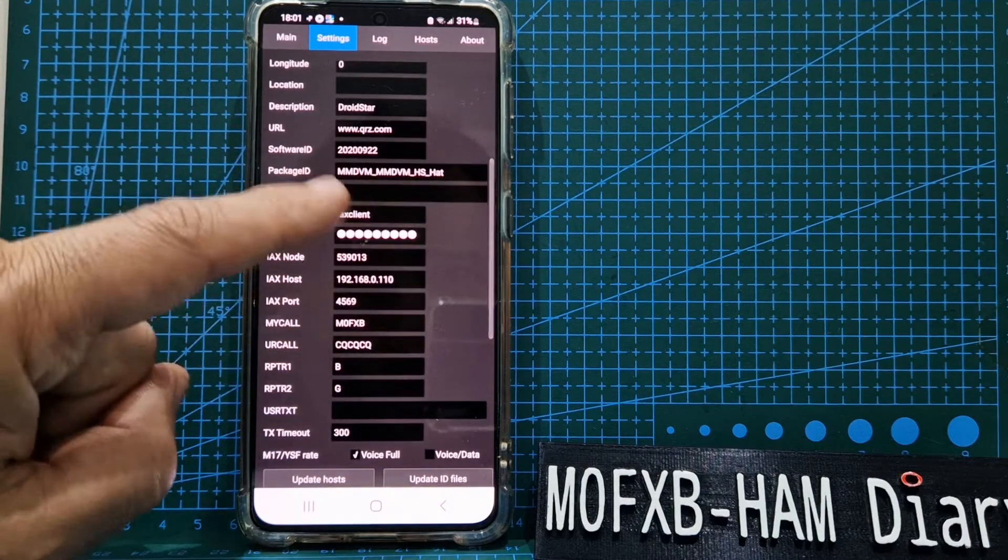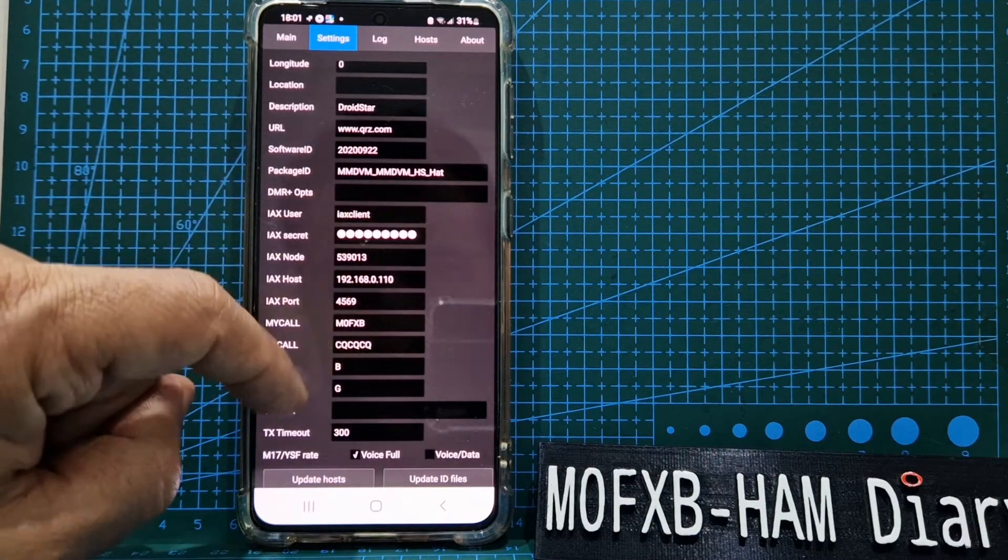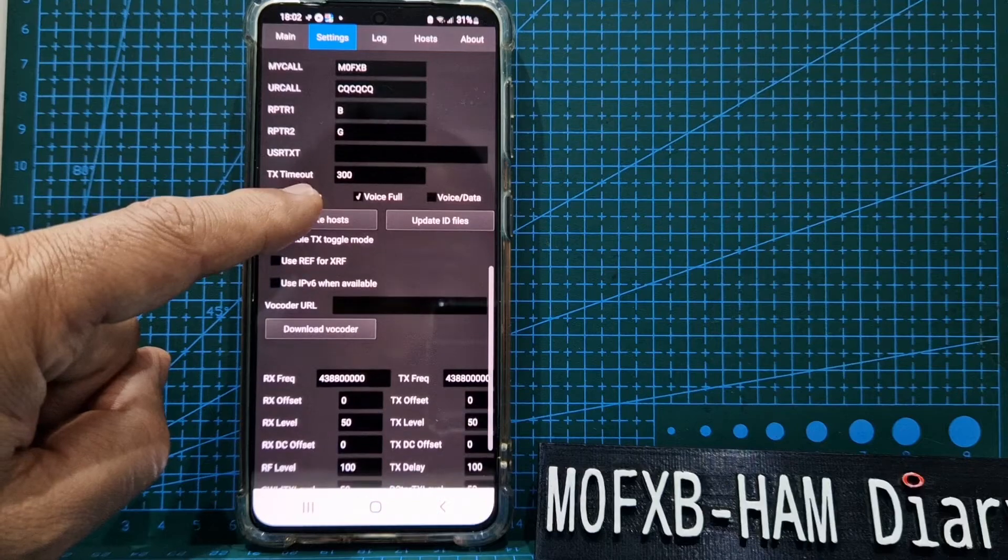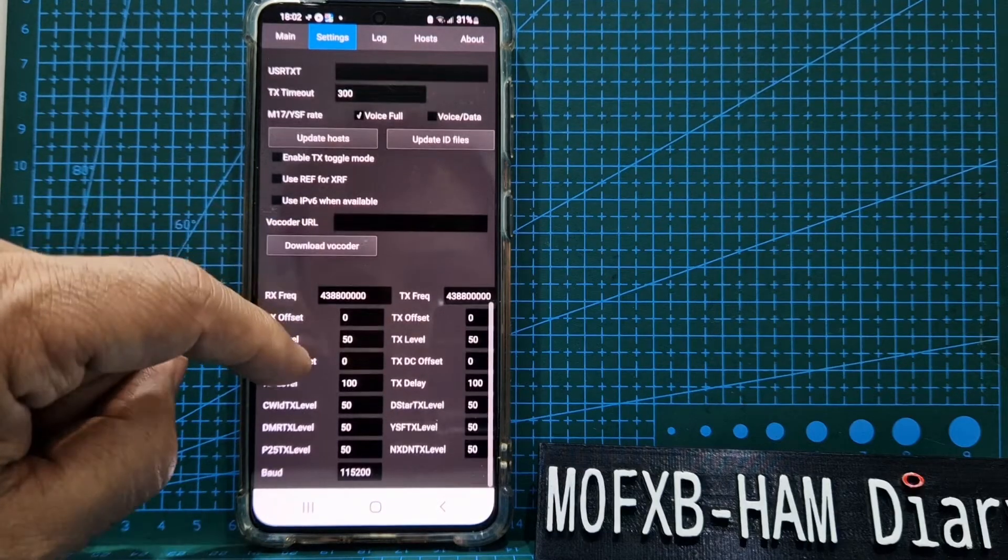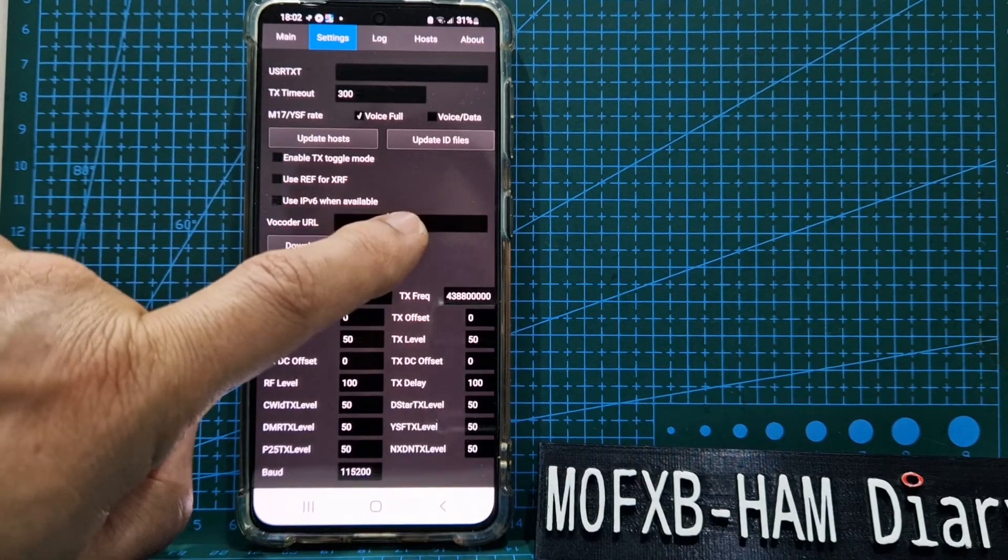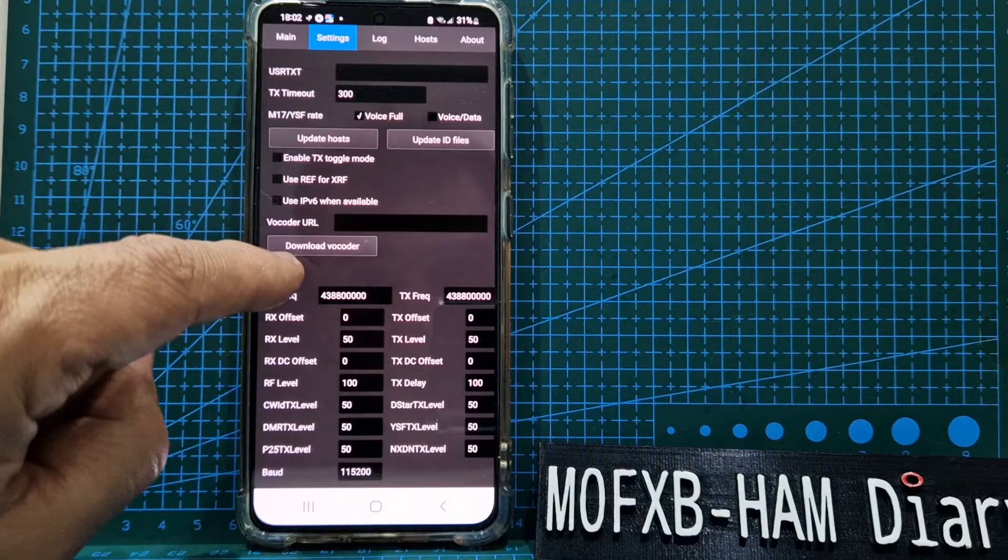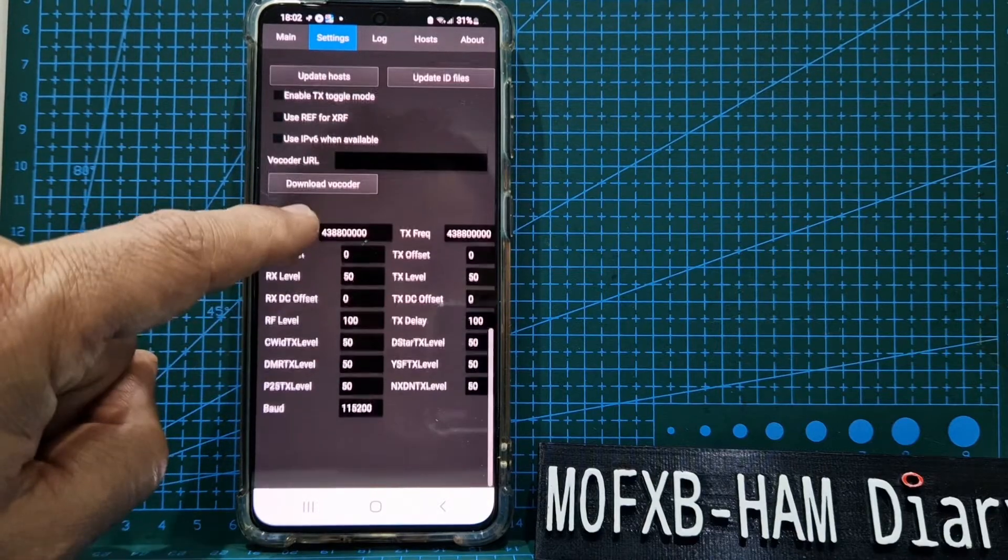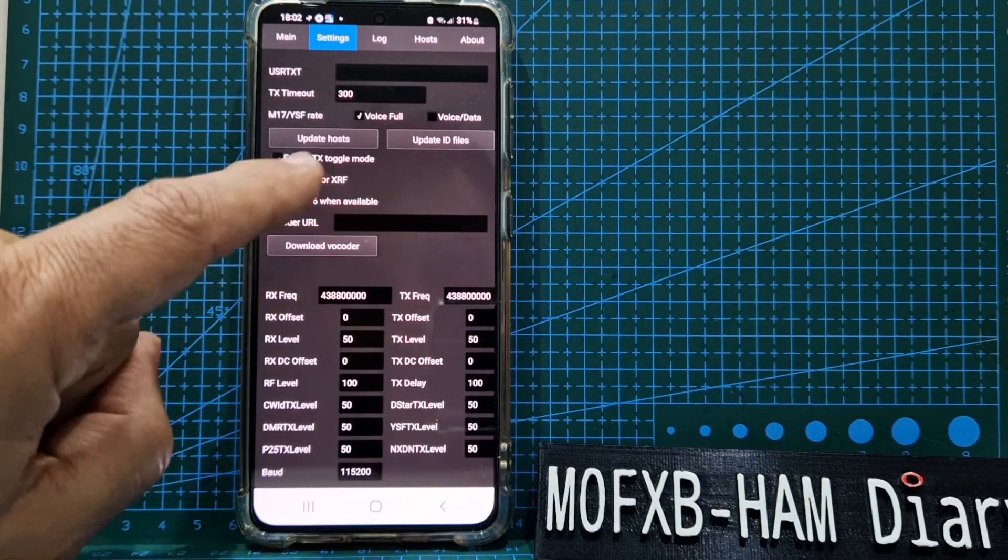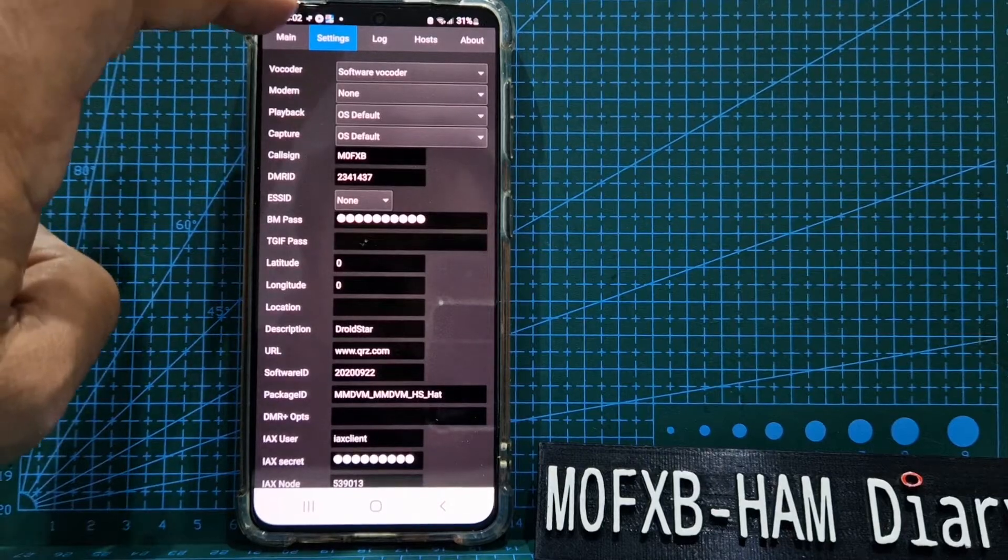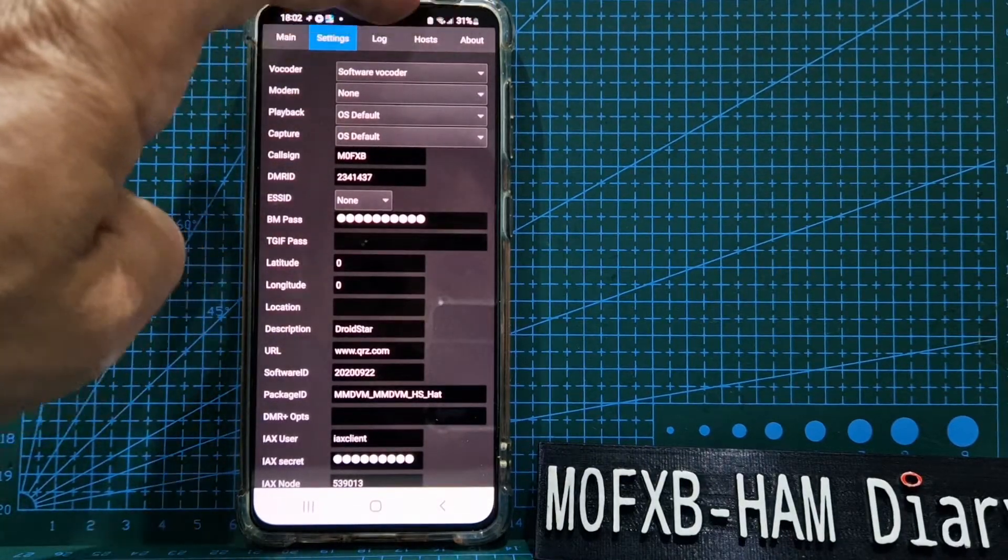Forget all this—this is for an all-star node. When you copy and paste it in there, you hit download vocoder. Back to the main page, that all looks correct to me. You don't really touch these two: host and about.